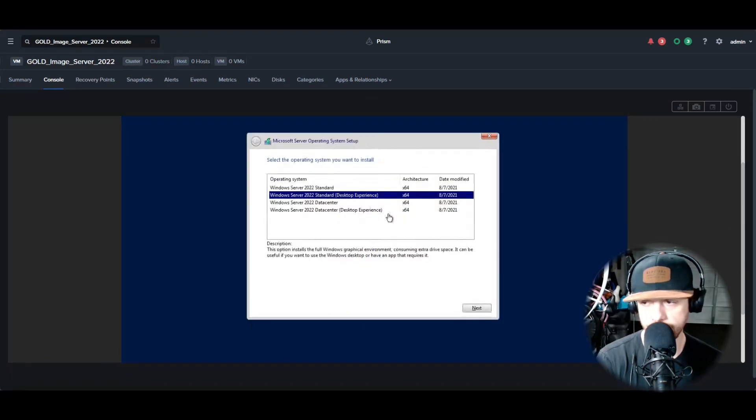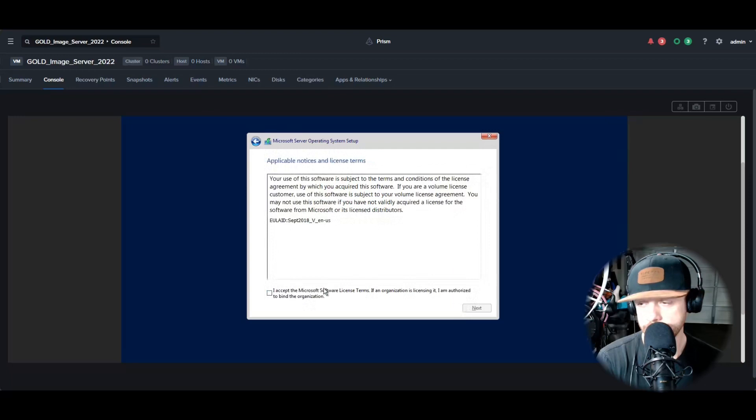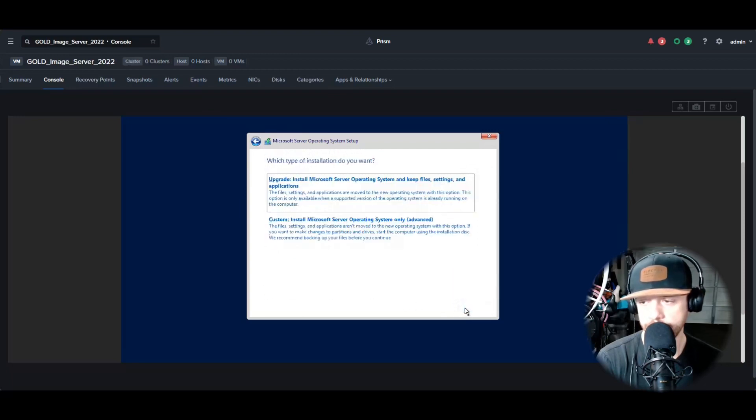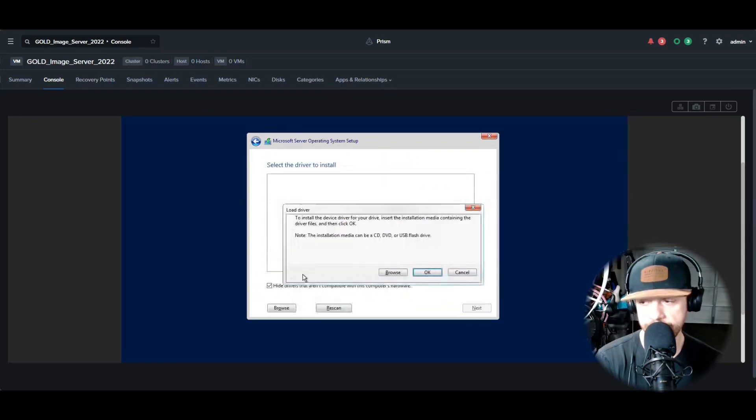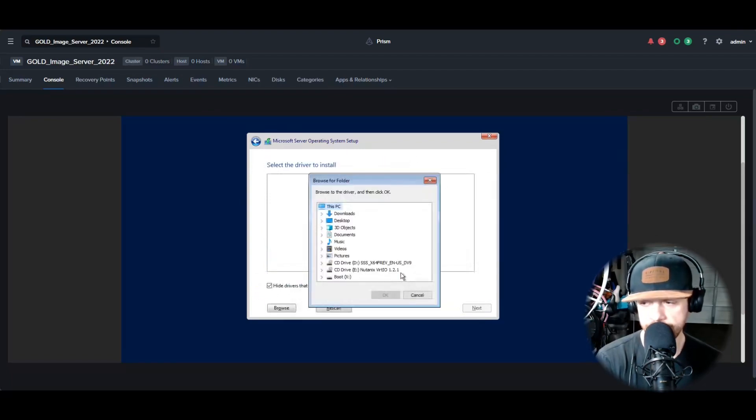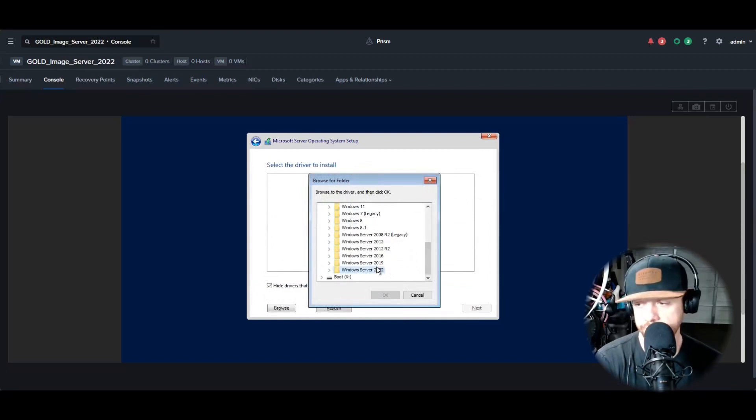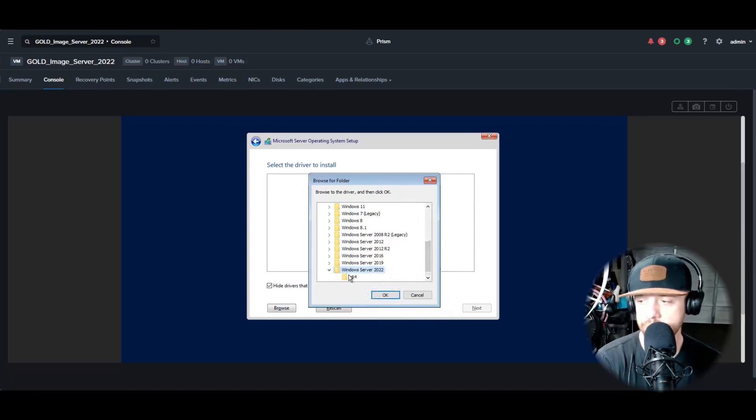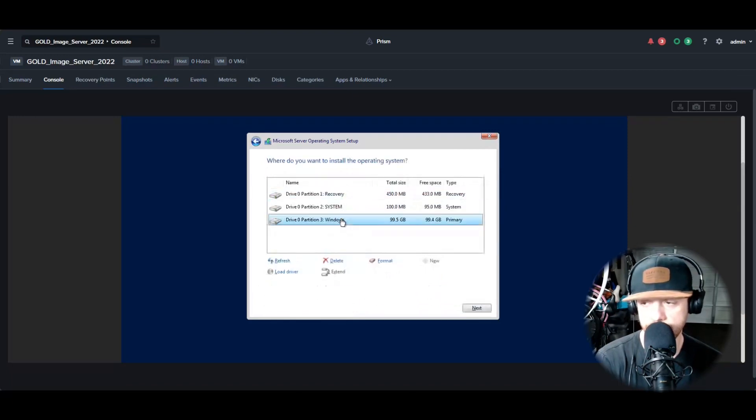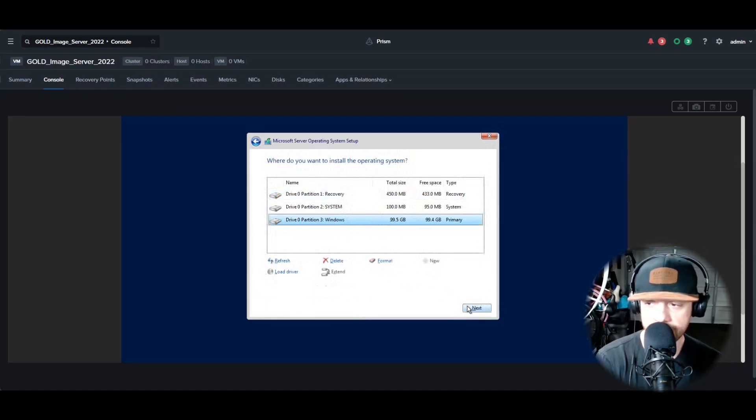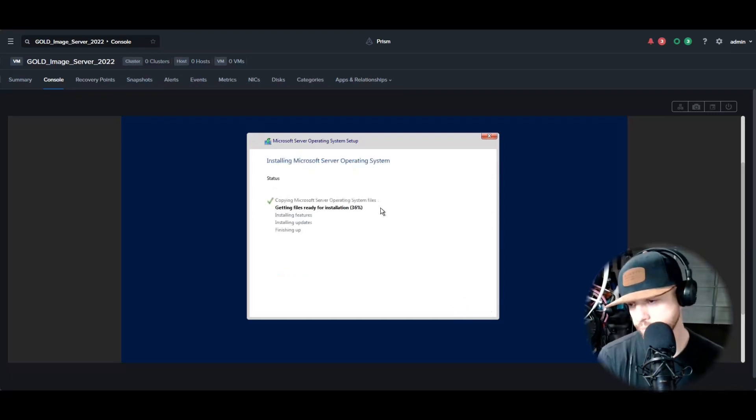So let's go ahead and select our OS. Accept the terms. Custom Install. And now you got to reload those drivers. Browse again over to the CD. Go to Windows Server 2022, if that, or whatever version you have, x64. Hit OK. Let's highlight all the drivers, hitting Next. And then this is the important part - we want to select the Windows partition that's 99 gigs here, the last one. And then we're going to click Next and it's going to install. By the beautiful magic of editing it's going to speed up here and it's going to install.